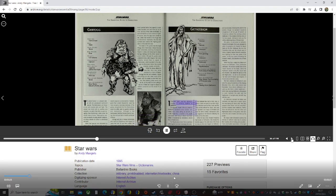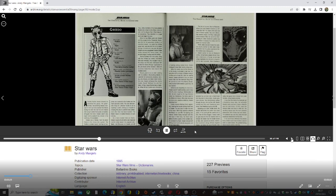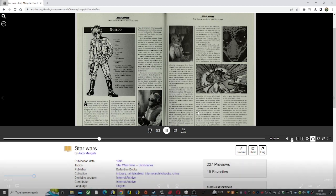A bounty hunter whose dreams far exceeded his grasp, the green-skinned, foul-smelling Greedo managed to rack up more enemies than friends during his short life. But his last mistake was trying to collect the bounty on Corellian smuggler Han Solo.